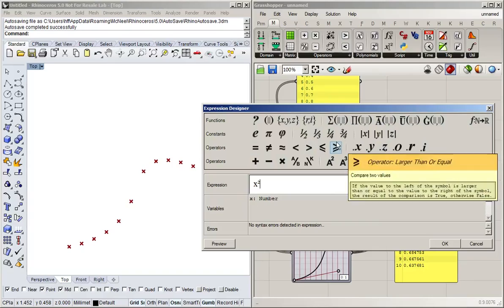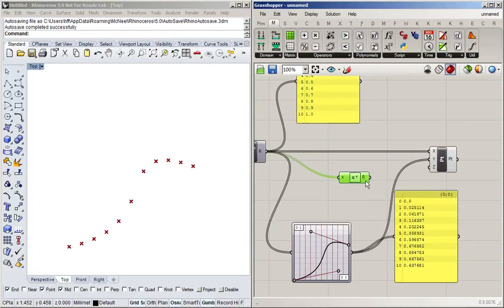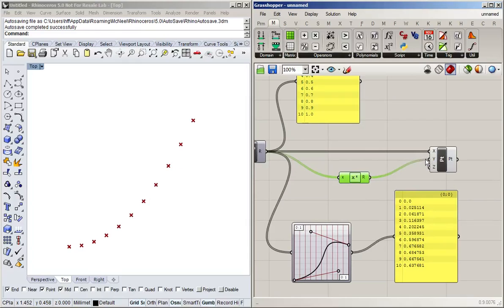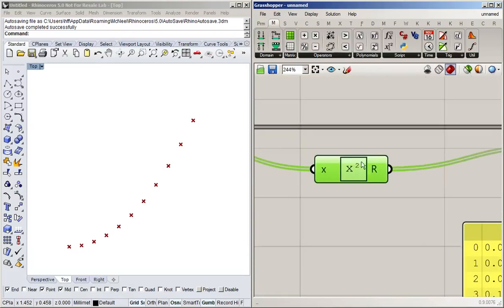I'm simply going to create a parabola by typing in x squared — you could do whatever you can think of mathematically. I'll hit OK, and then use this instead of the graph mapper output as our Y. Because I typed in x squared, we get this nice parabola.